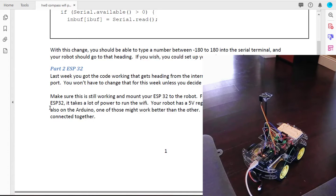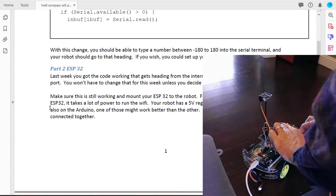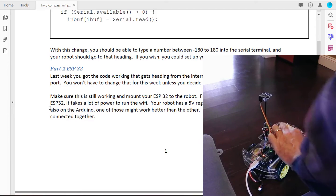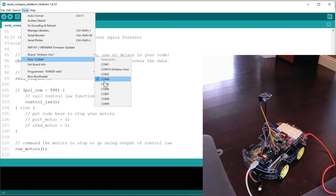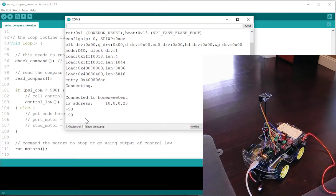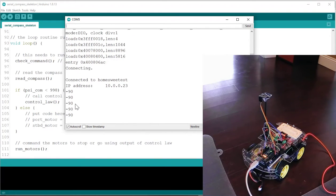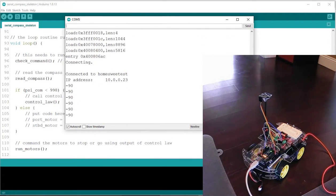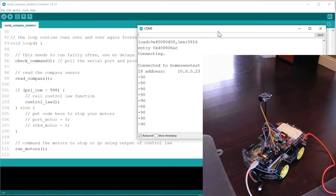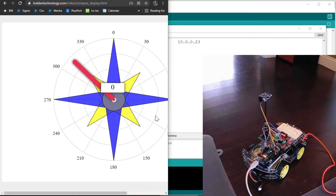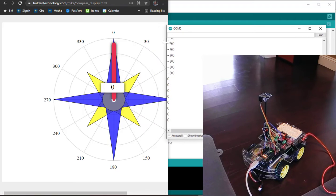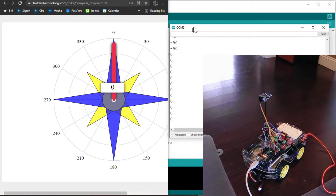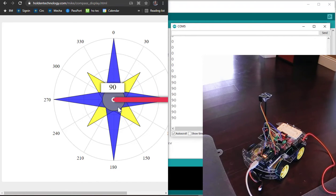And if I plug it into the serial port and change the port. So it's connected and it's getting this from the internet. This is the heading command. And this should be matching up with this thing. So zero.